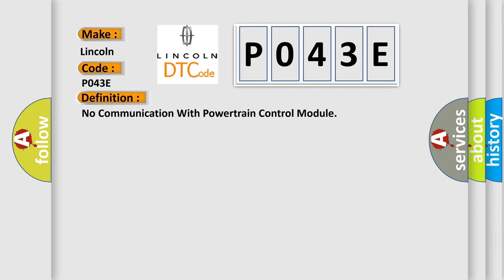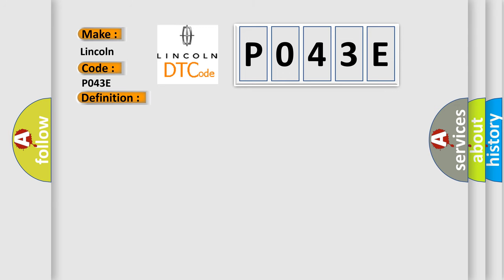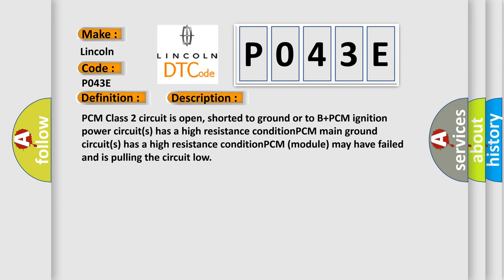And now this is a short description of this DTC code. PCM class 2 circuit is open, shorted to ground or to B plus. PCM ignition power circuits has a high resistance condition. PCM main ground circuits has a high resistance condition. PCM module may have failed and is pulling the circuit low.